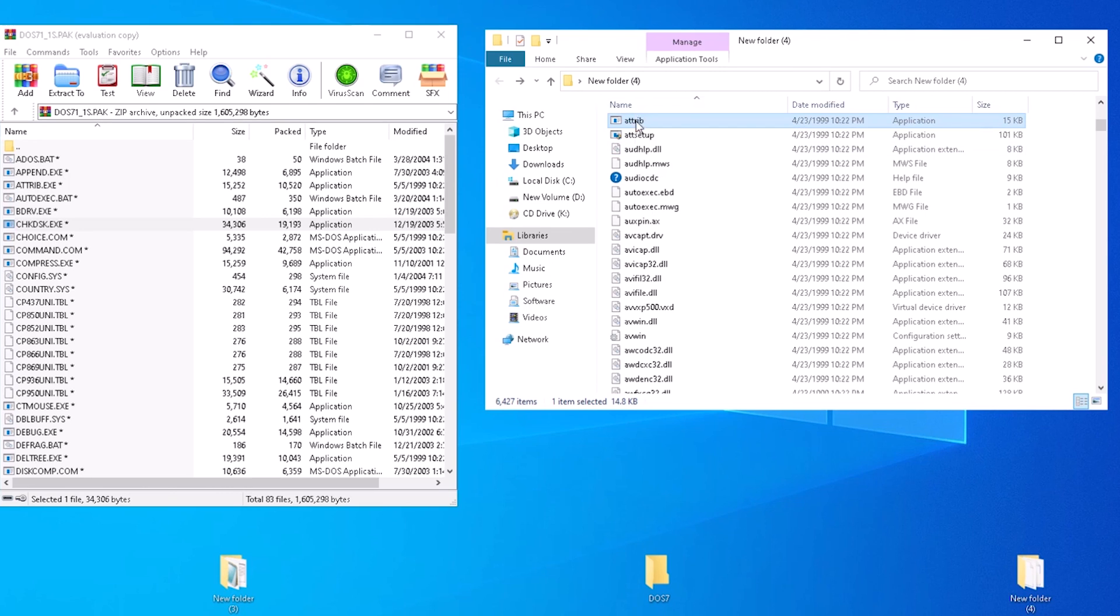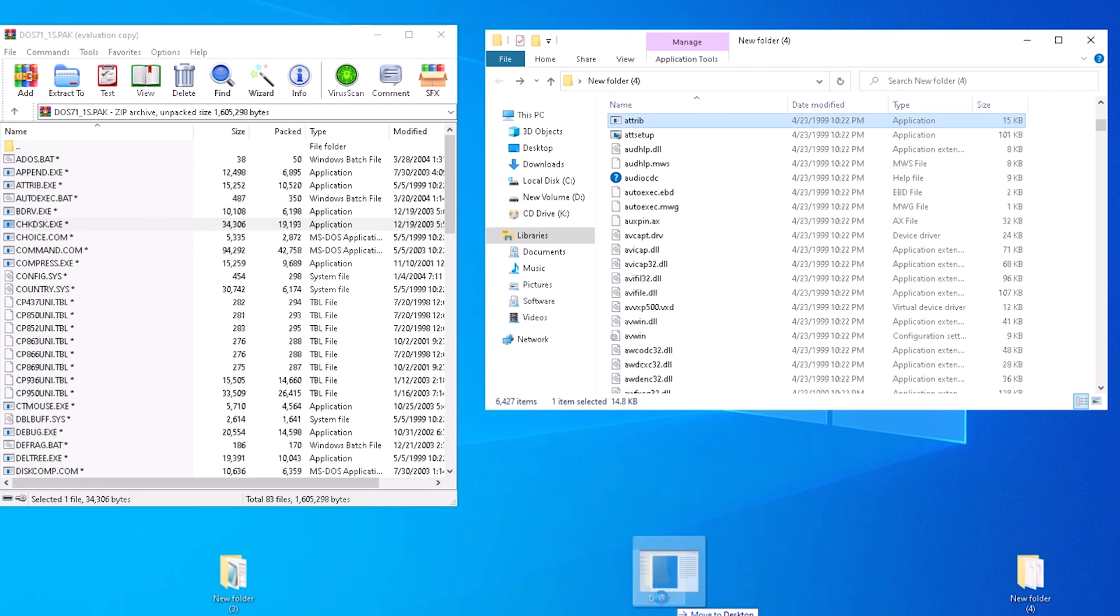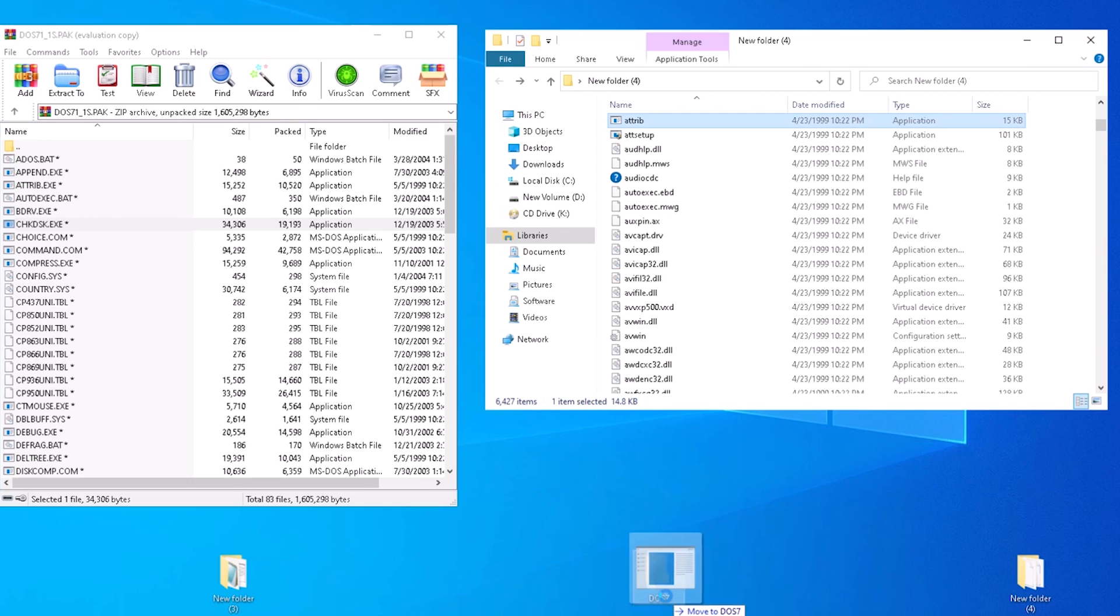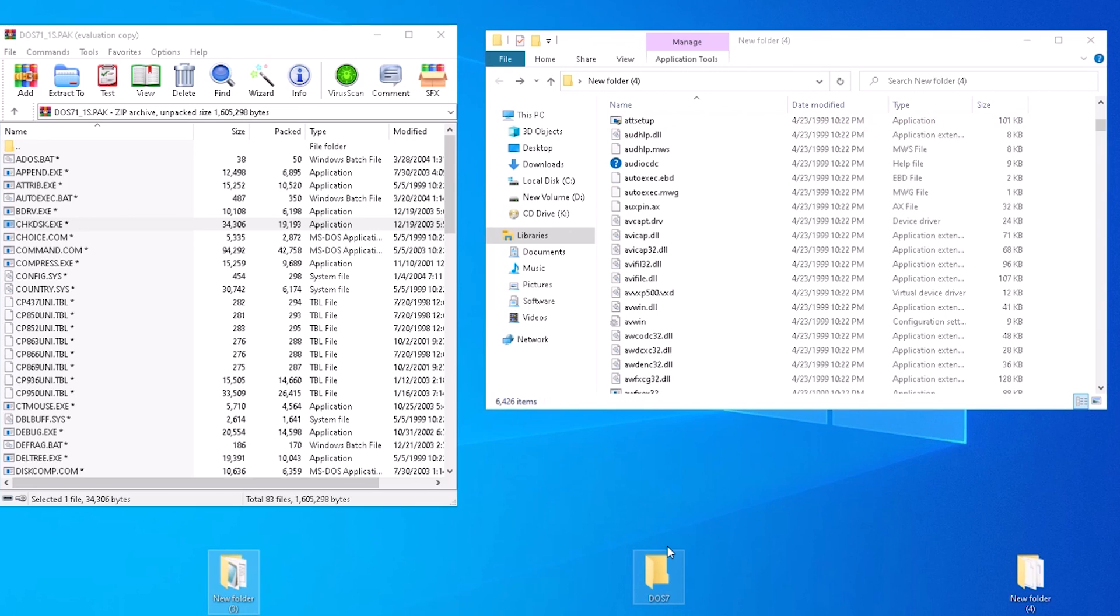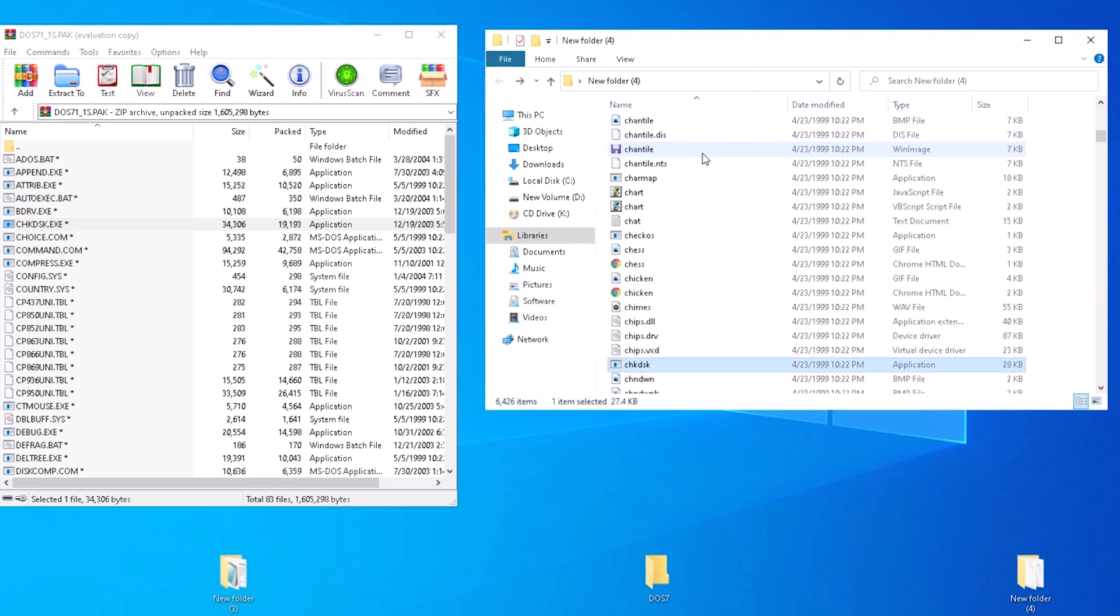The first file we can pull from Windows 98 is Atrib. We can now drag and drop Atrib to our DOS 7 folder where we are collecting all the files we will need. The next file we can pull is Check Disk. Again, click on any file from the list and start typing the name of the file we are looking for. Drag and drop the file to the DOS 7 folder we created. Repeat this step for all the files we need to pull from Windows 98.